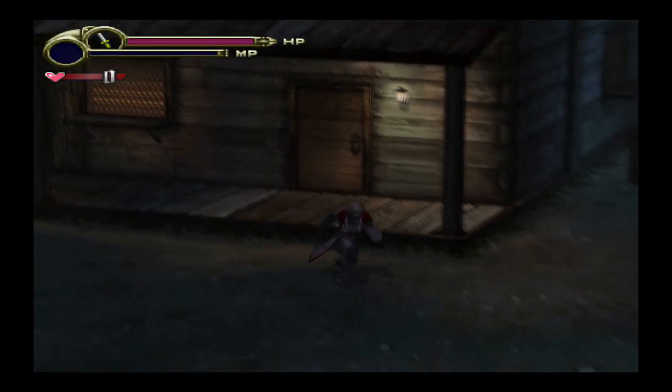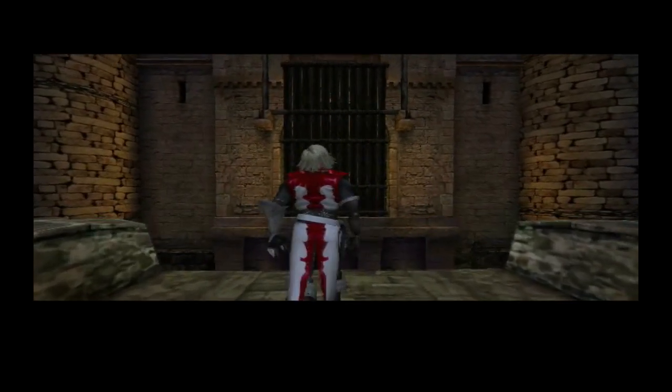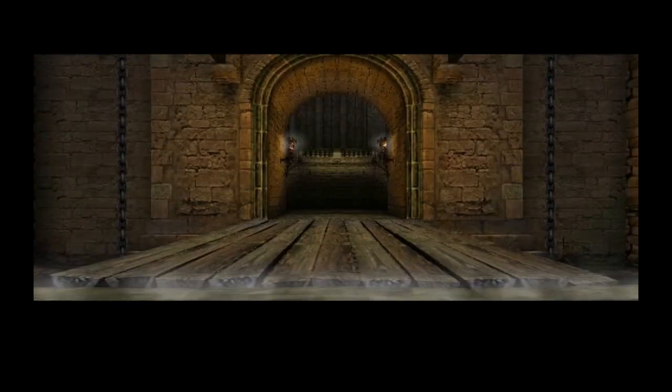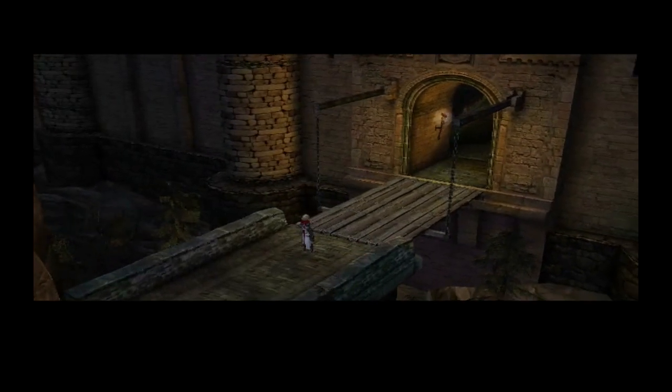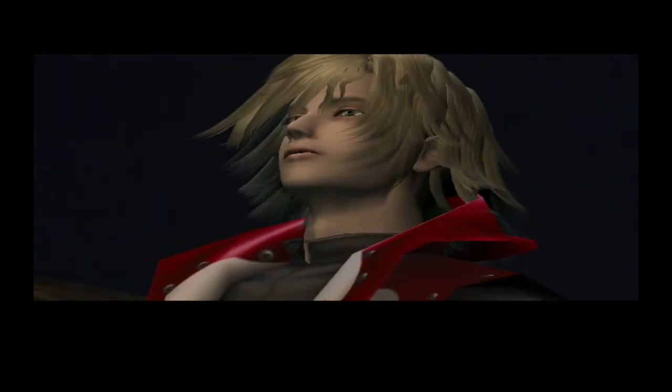I'm going to skip the cutscene and show you a little bit of gameplay. It runs great — it runs really smooth. Sarah, wait for me. I'm coming to save you.